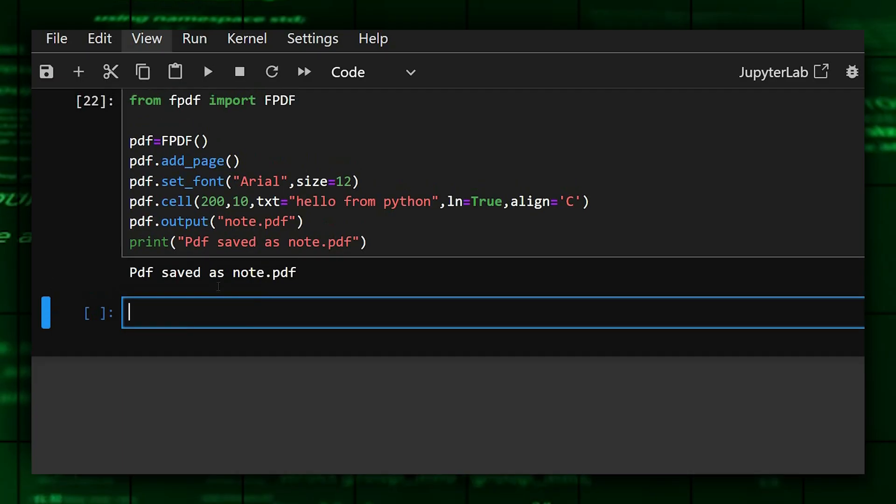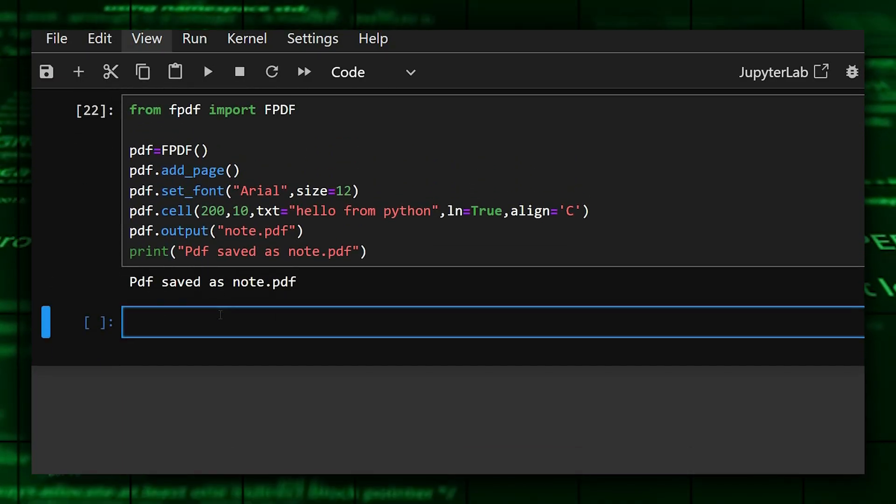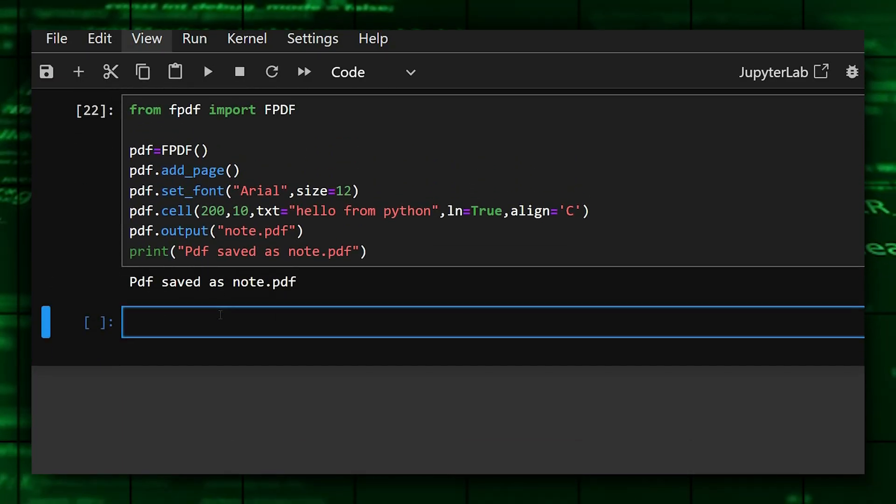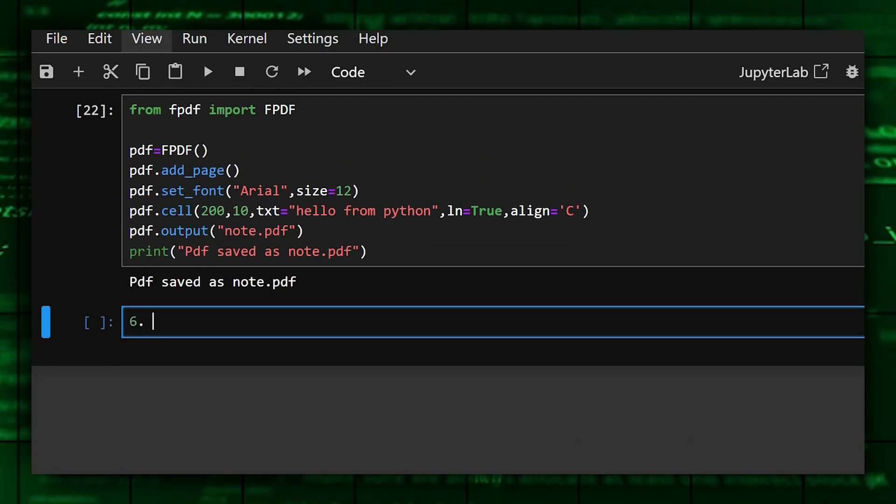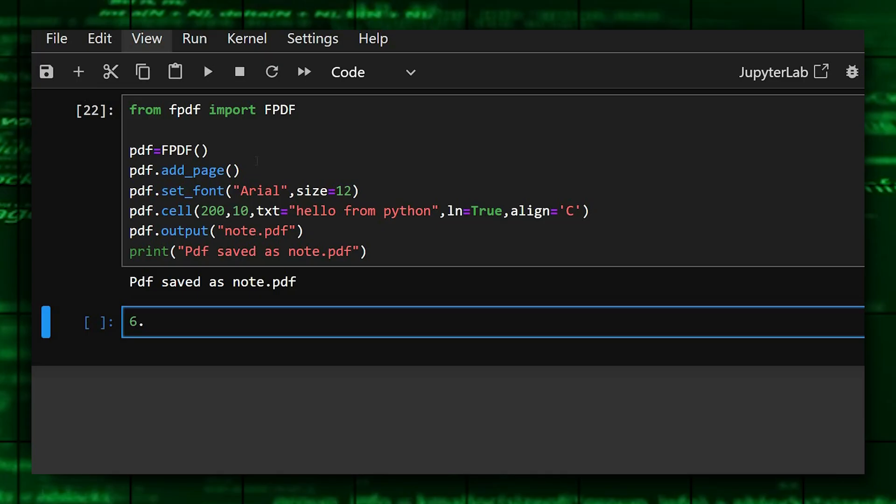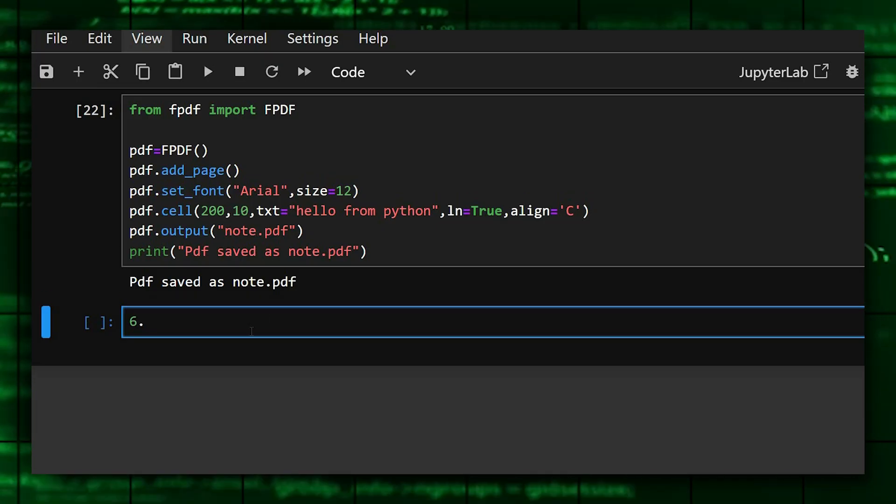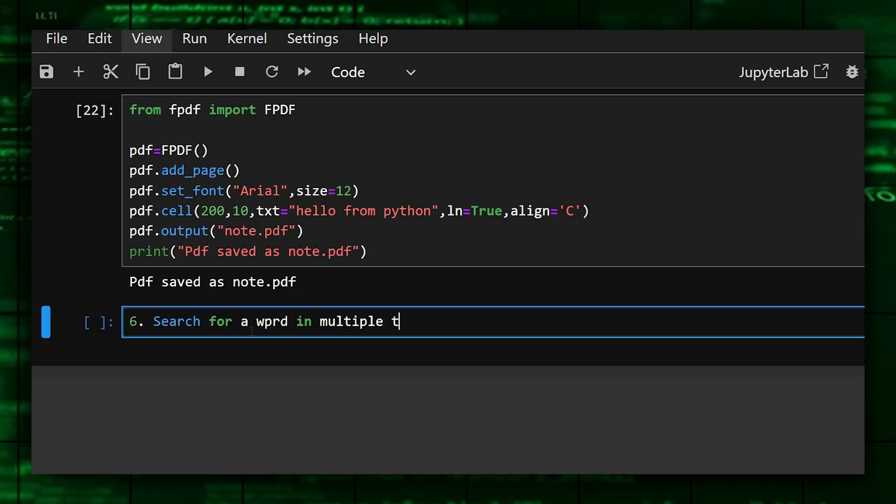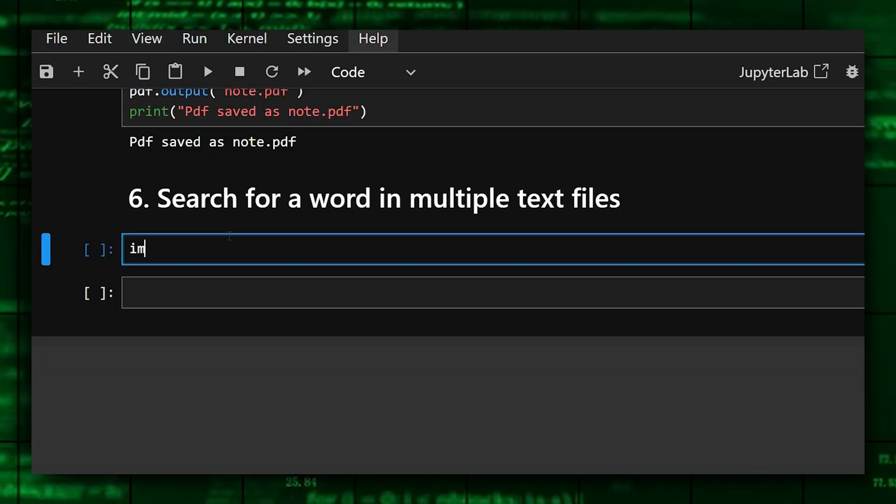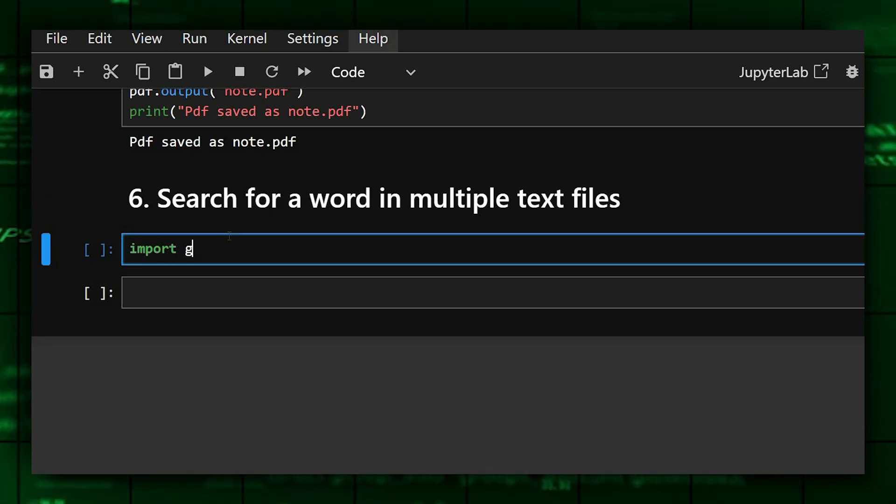And now we'll move on to the next one, which is the sixth one. It is search for a word in multiple text files.